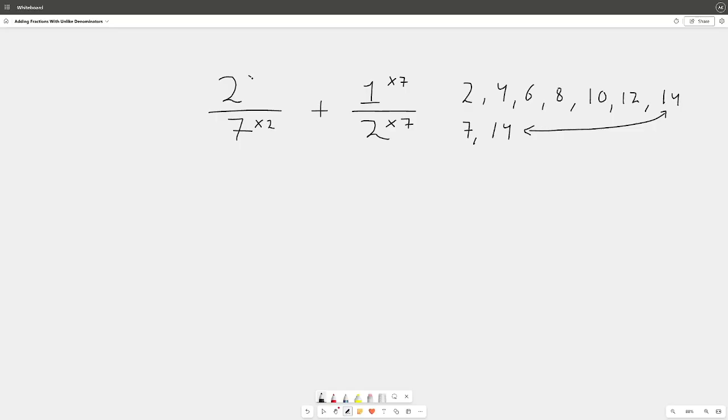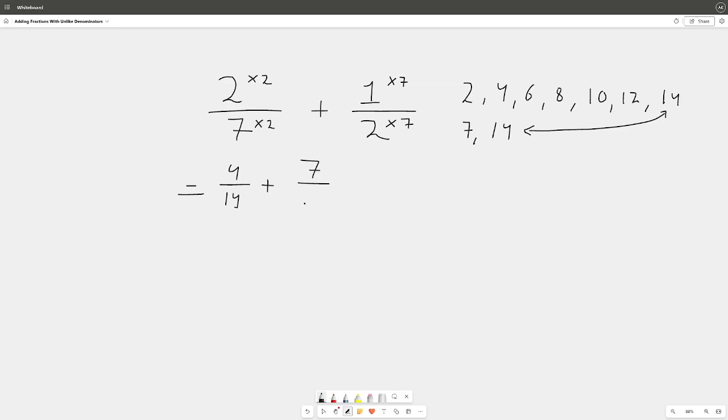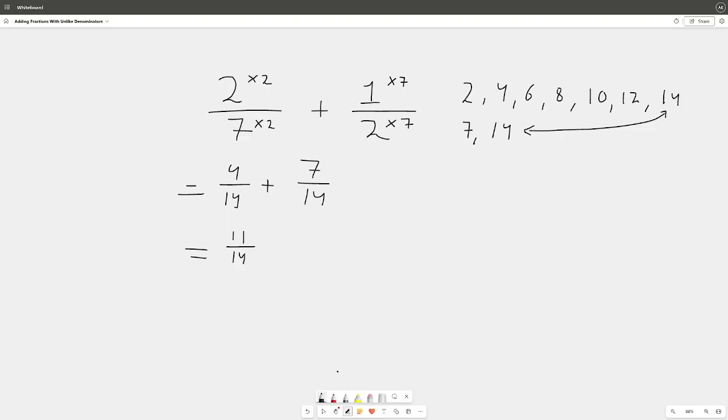There we go, and now we rewrite the fraction. So we get 4 over 14 plus 7 over 14 as well. And what does that give us? If you answered 11 over 14, you are correct.